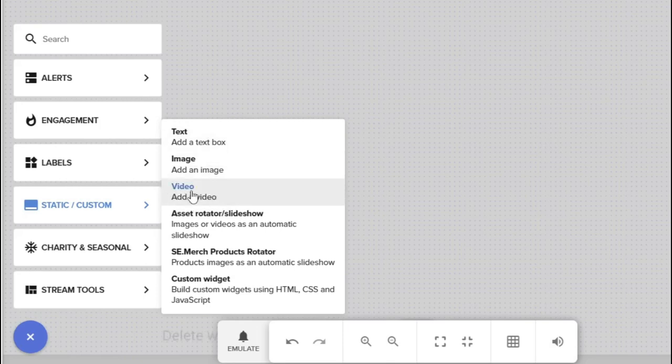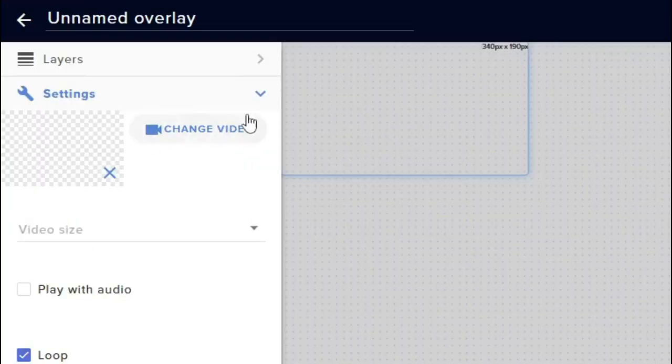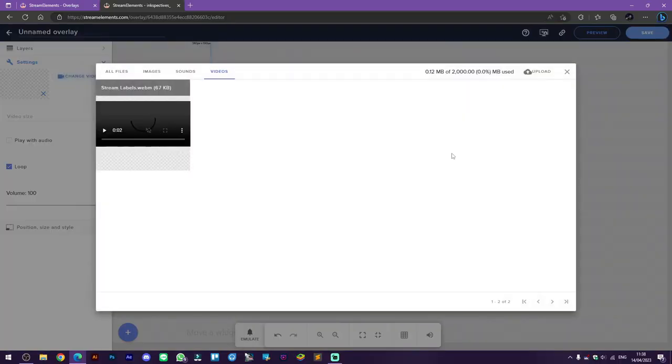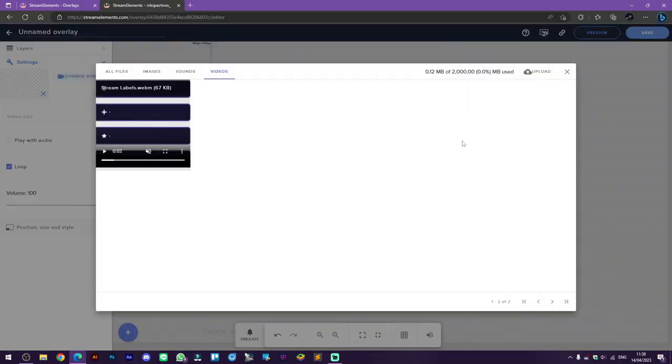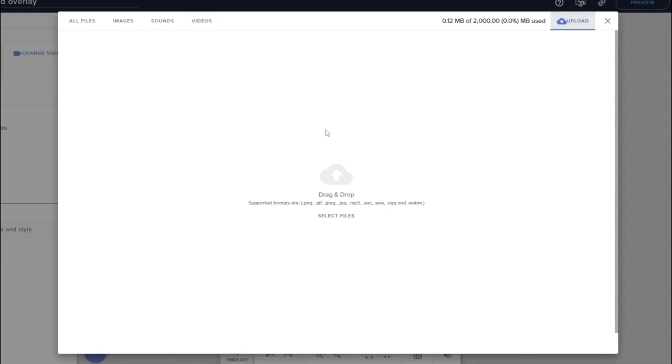Now click on change video and then select upload. You can drag and drop your files here or select files on your computer.